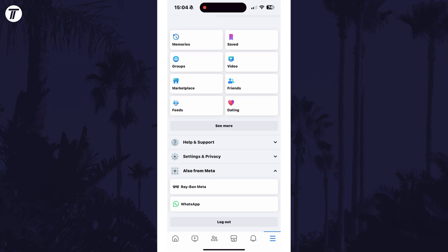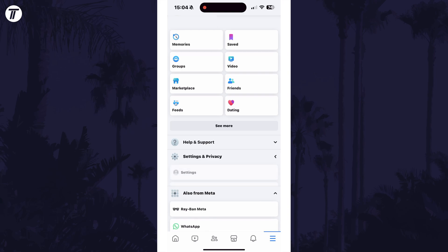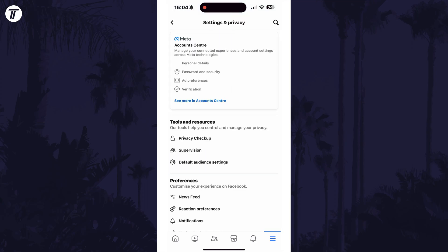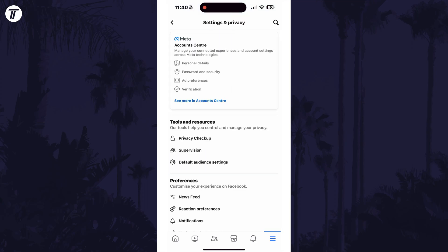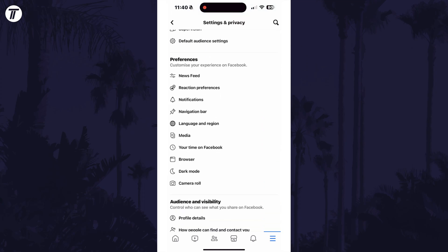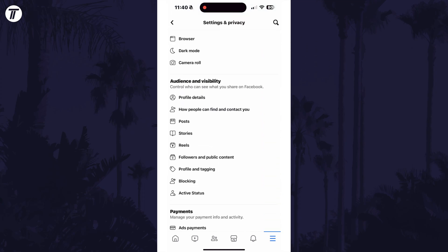On here, scroll down and select Settings and Privacy. Now tap on Settings and then select how people can find and contact you. This is in the Audience and Visibility section.